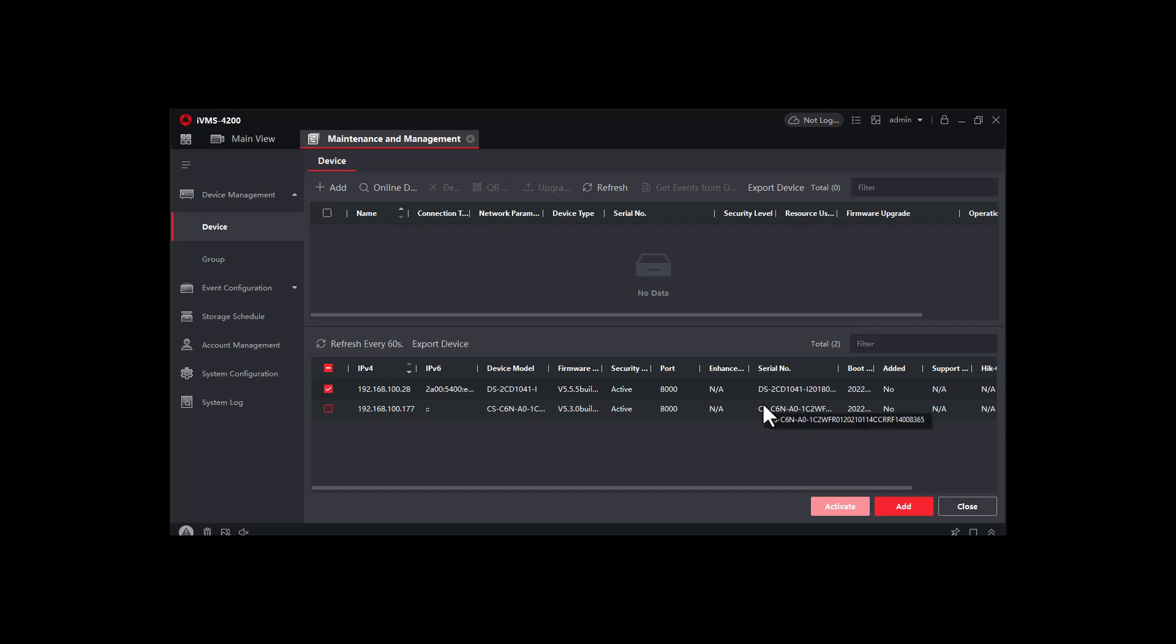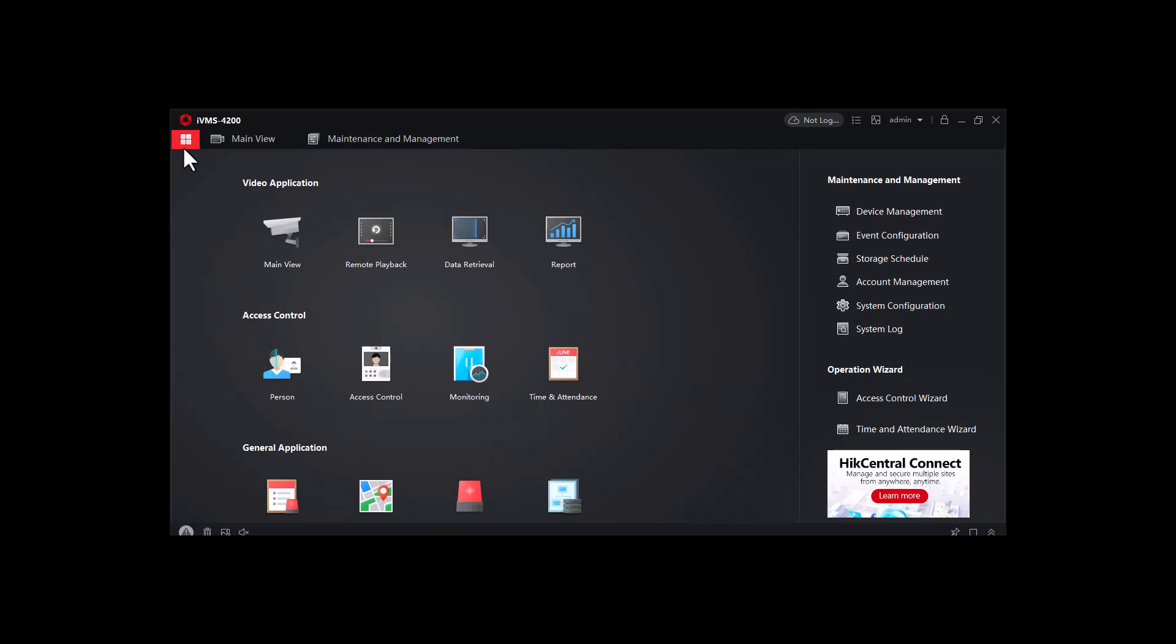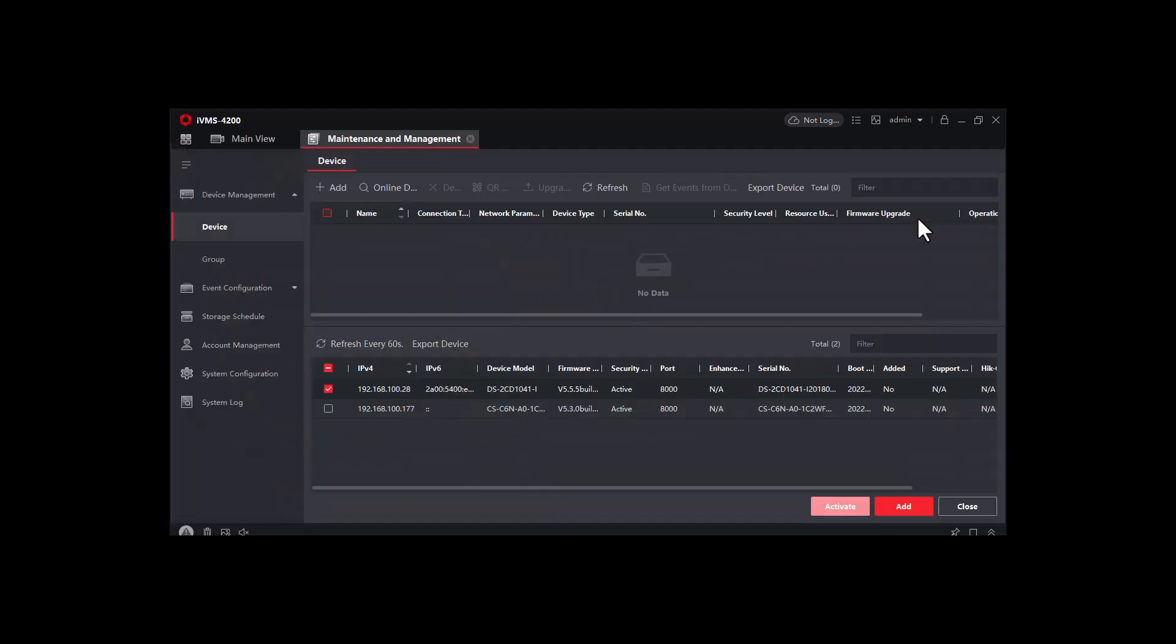Assalamualaikum, hi everyone. Today we'll show you how to add any Hikvision device to the IVMS 4200. That's very simple. Just you will need to open your IVMS 4200, and then you will need to click on this one, and then you will need to click on the device management.